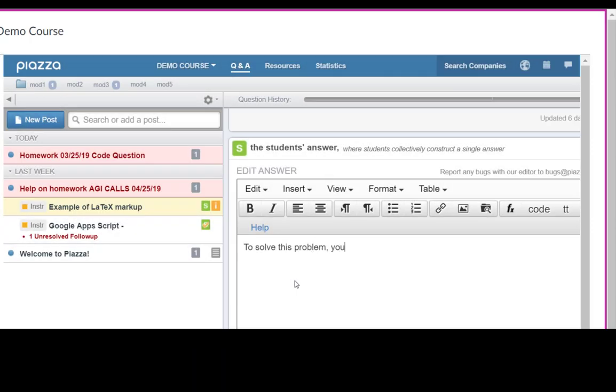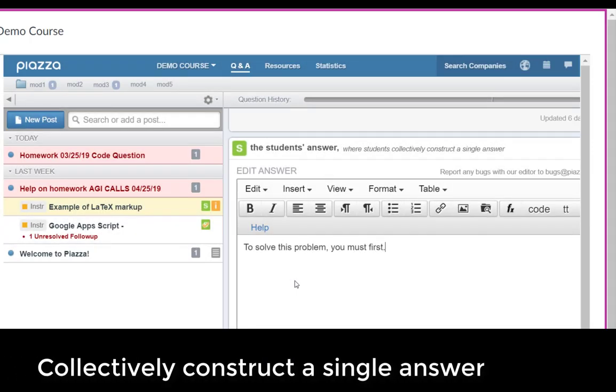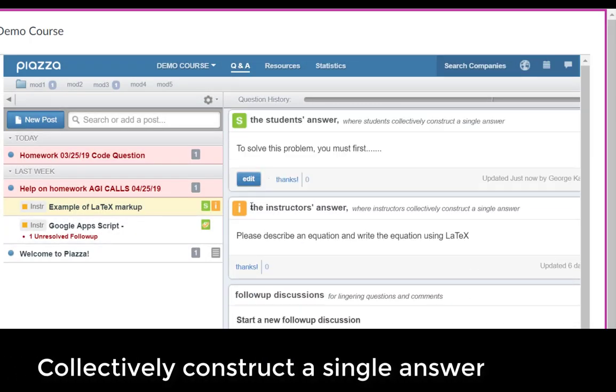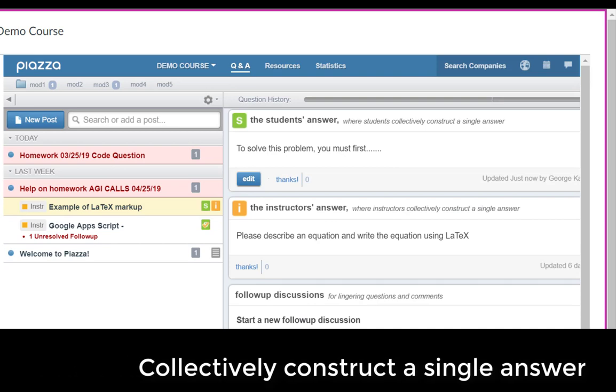Another difference from Canvas is that the student's answer is collectively constructed as one single answer, similar to wiki style.